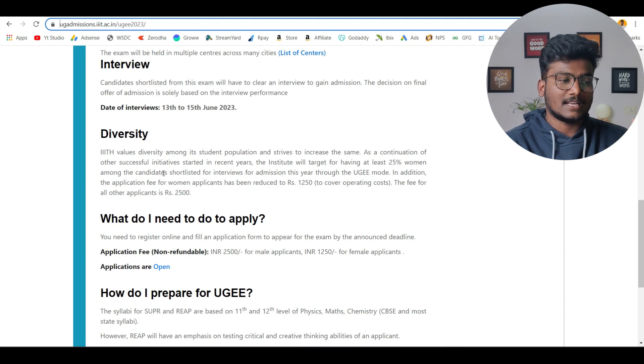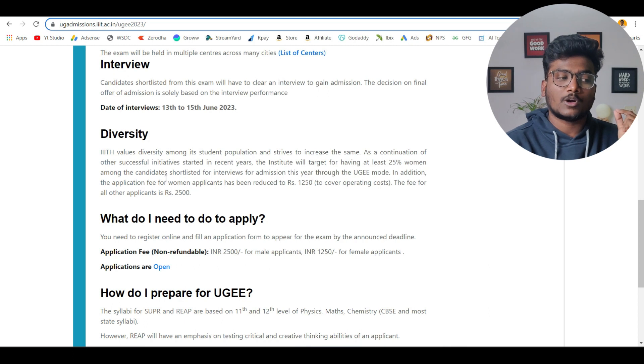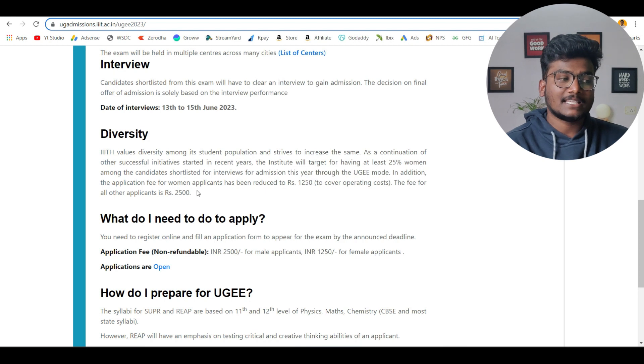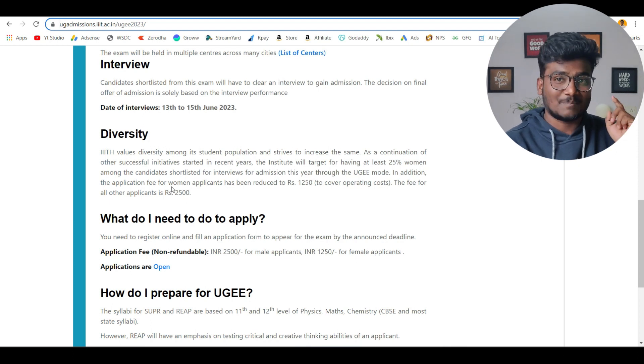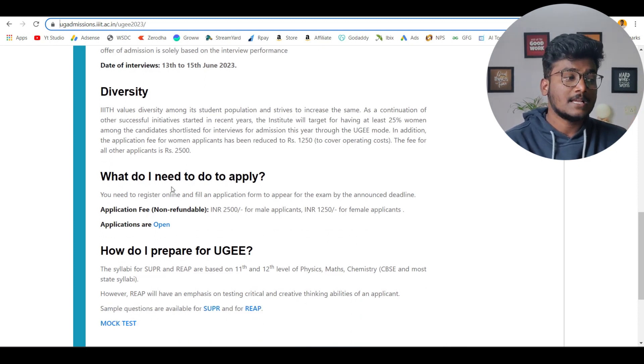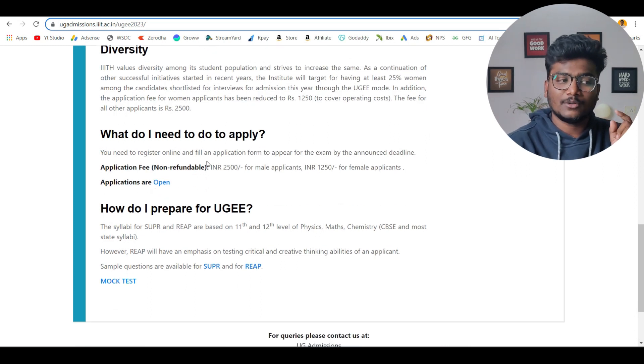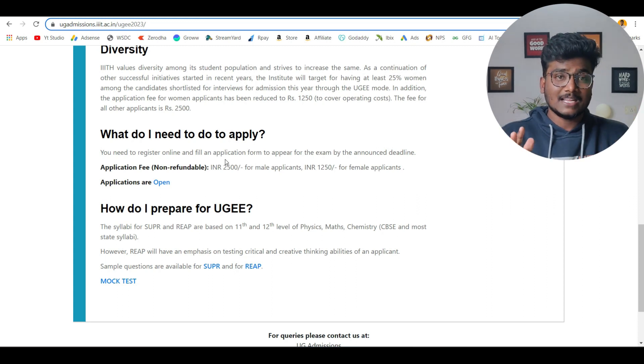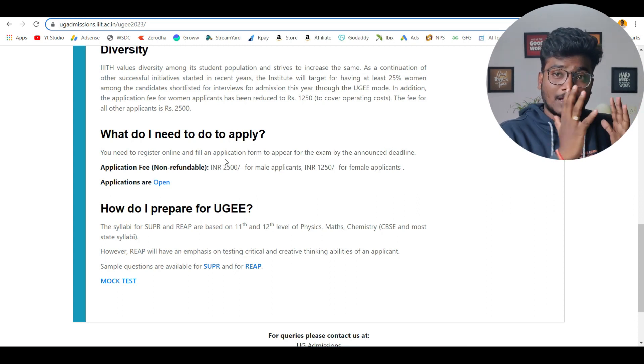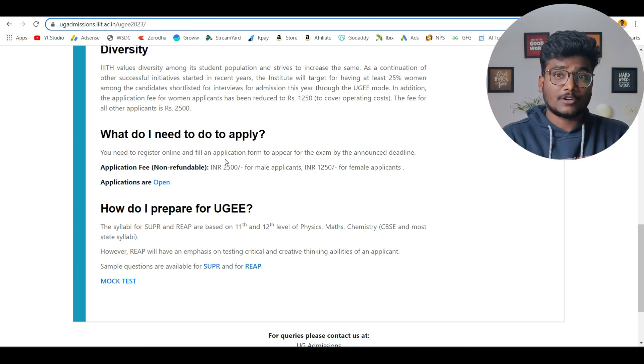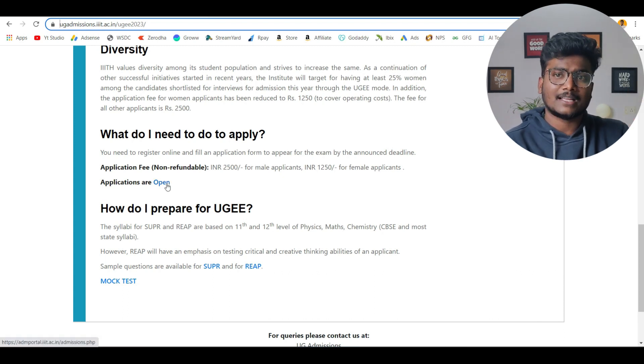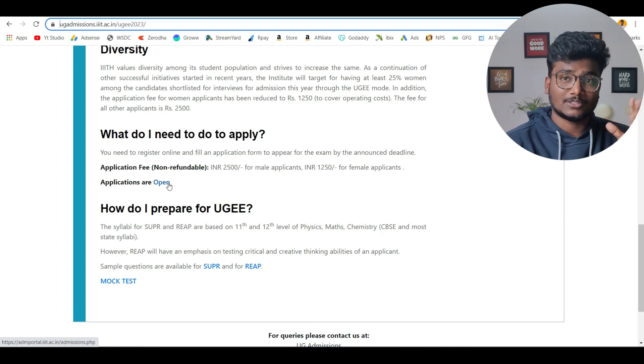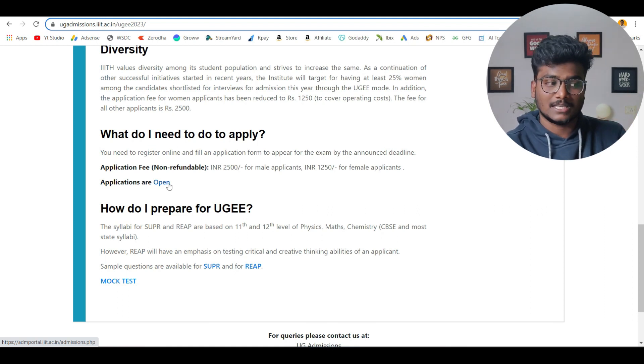Next is diversity. The institute will target having at least 25% women among candidates shortlisted for interviews for admission this year through UGEE mode. In addition, the application fee for women applications has been reduced to 1250 and the fee for other applicants is 2500. Please check the fee details for application also. You need to register online and fill an application form to appear for exam by the announced deadline. Deadline is 31st March. There is also a video related to application form filling of UGEE on my channel. I'll leave that link in the IT cards as well as in the description. Please check that video. Before 31st March, please apply. I will also leave that link in the description. Click that link. Girls should pay 1250, boys 2500. This is what you need to pay. There are no reservations like category-wise reservations in this UGEE.